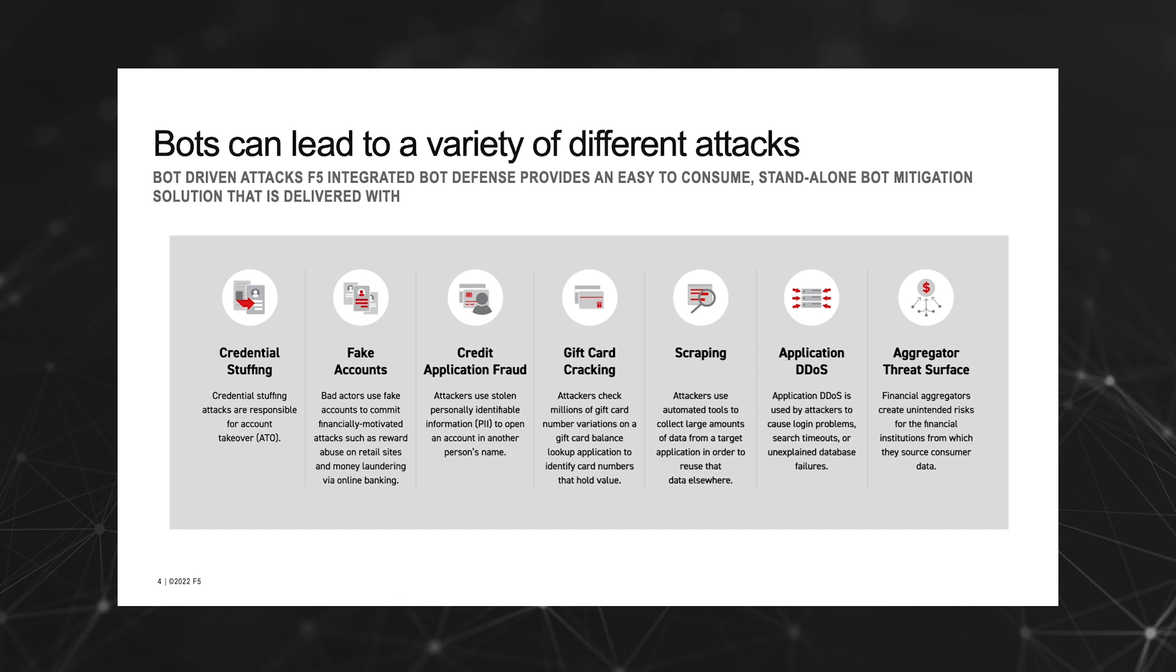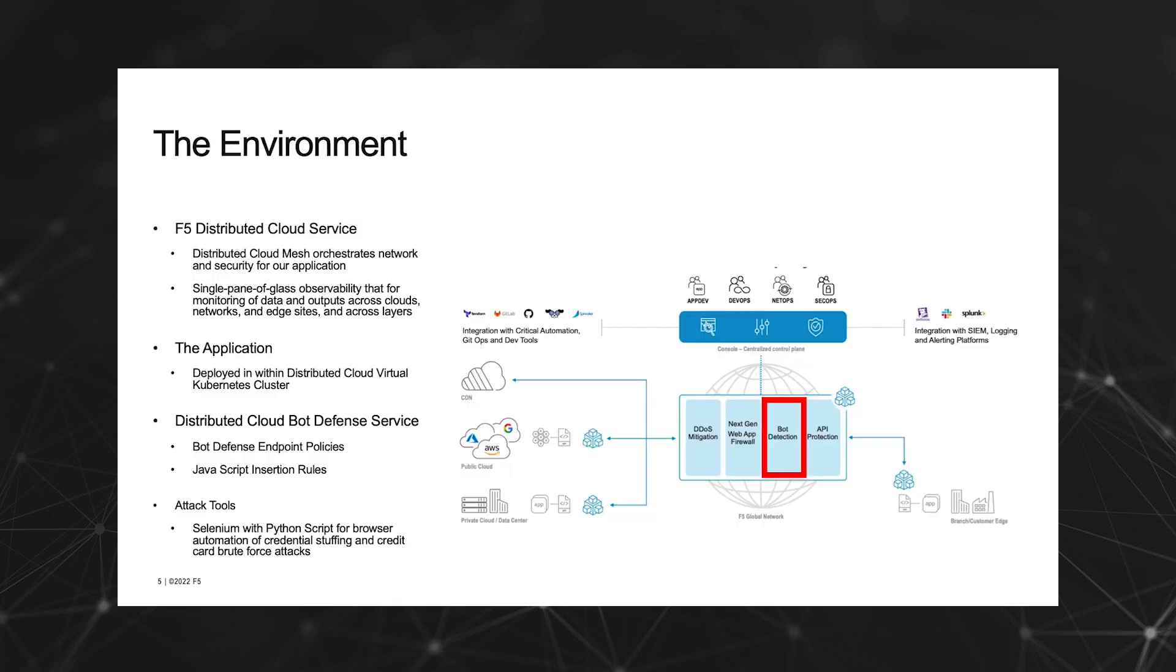Now let's take a preview at the demo environment that we'll be showing today and briefly discuss the components. Everything today is configured in F5 Distributed Cloud Services, which provides SaaS-based security, networking, and application management services that can be deployed across multi-cloud, on-prem, and edge locations.